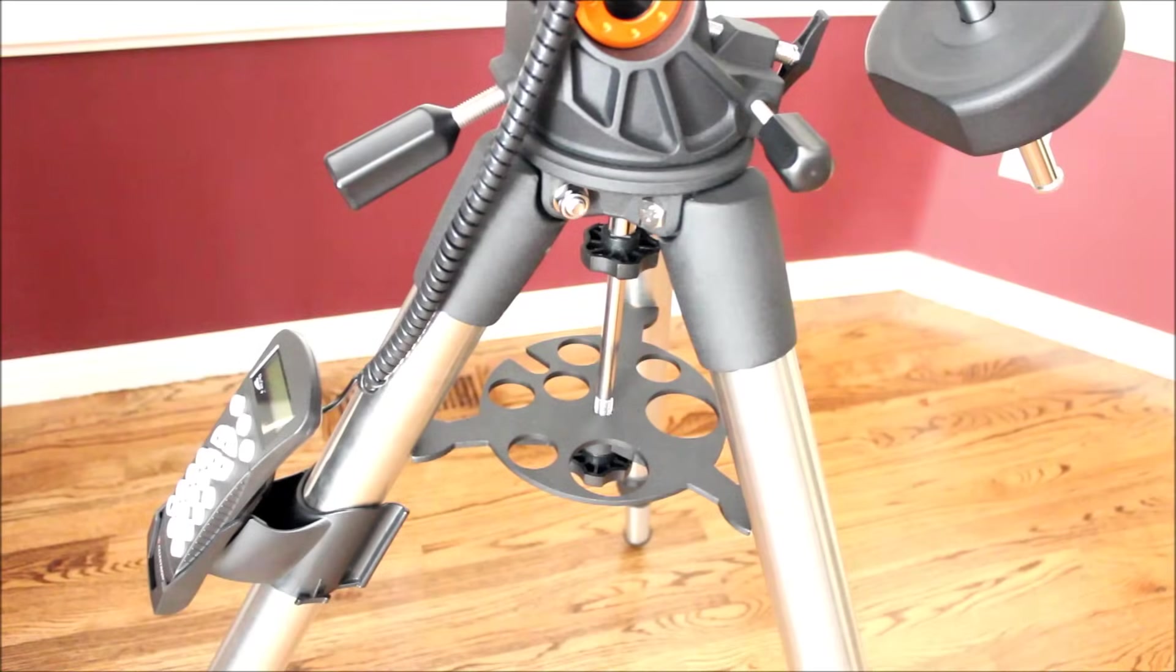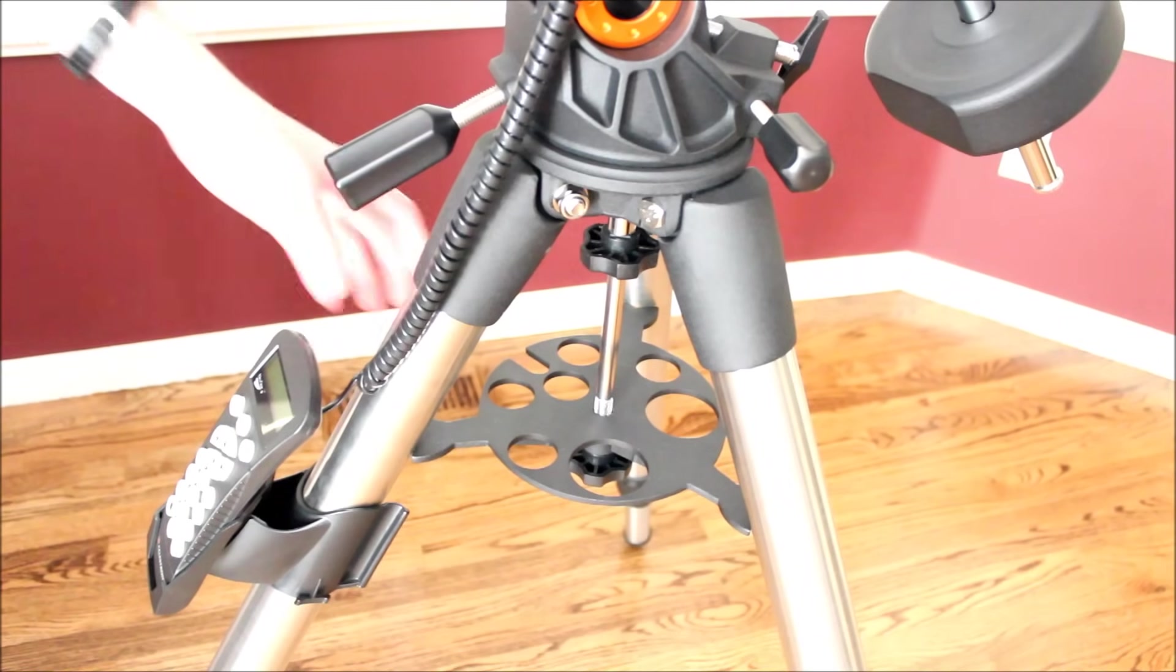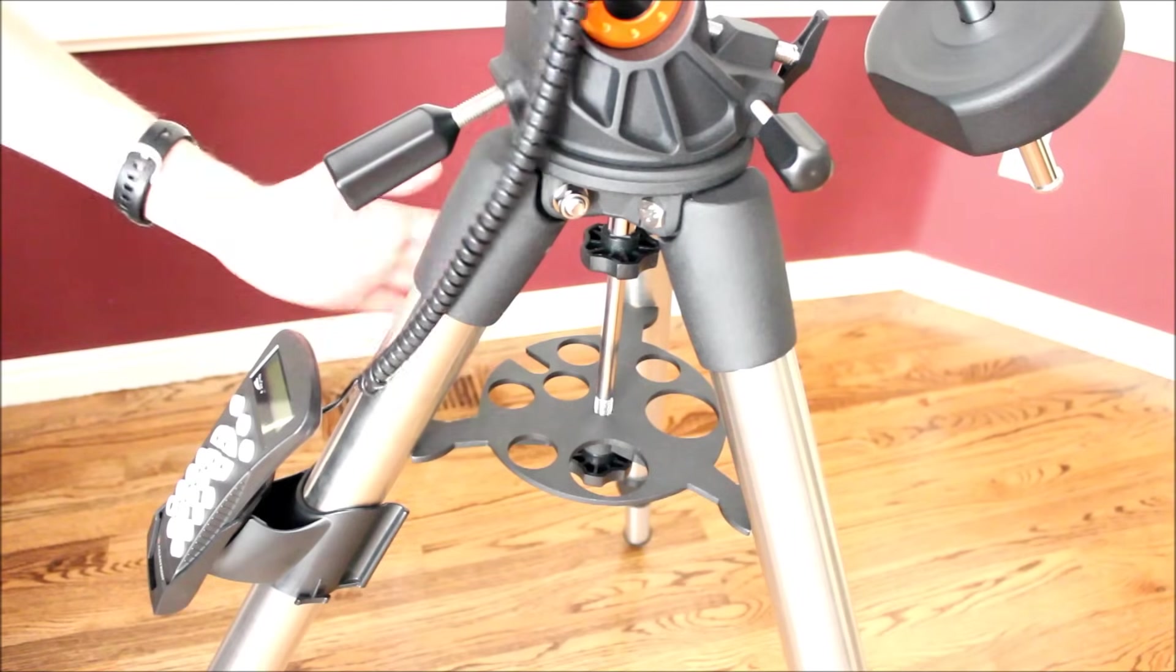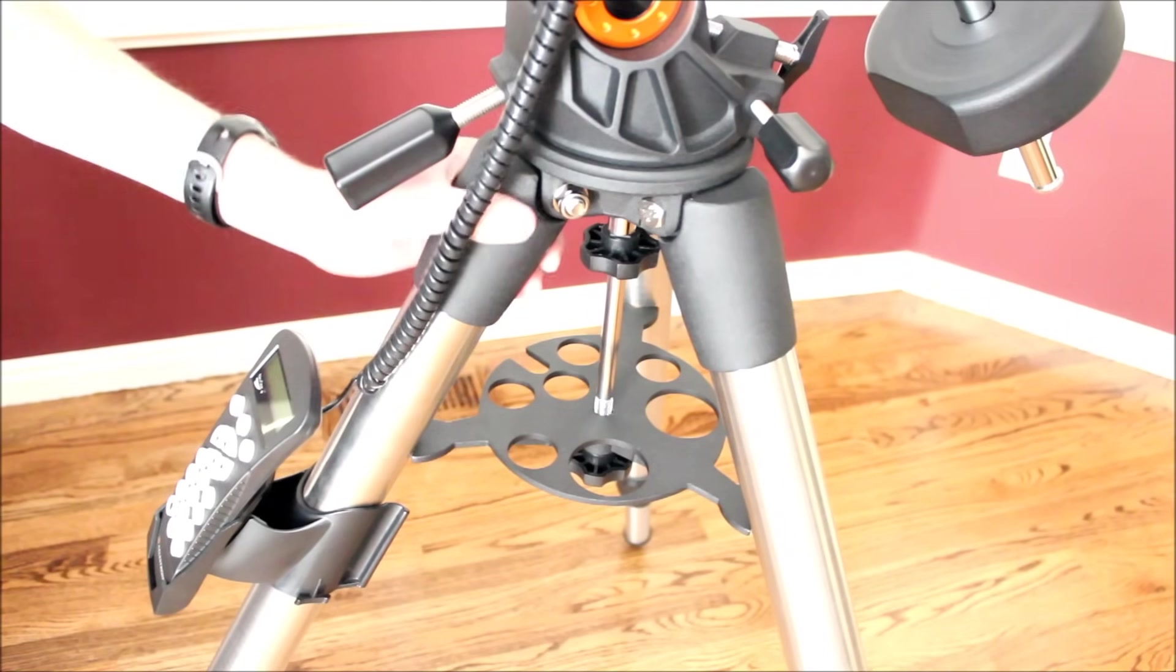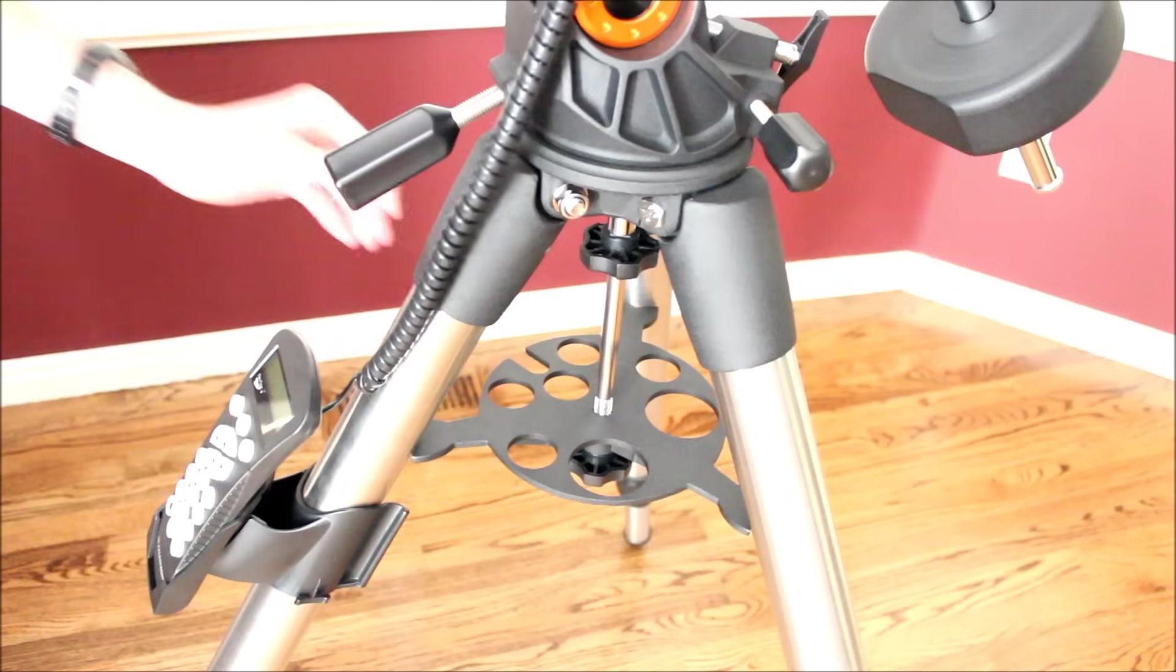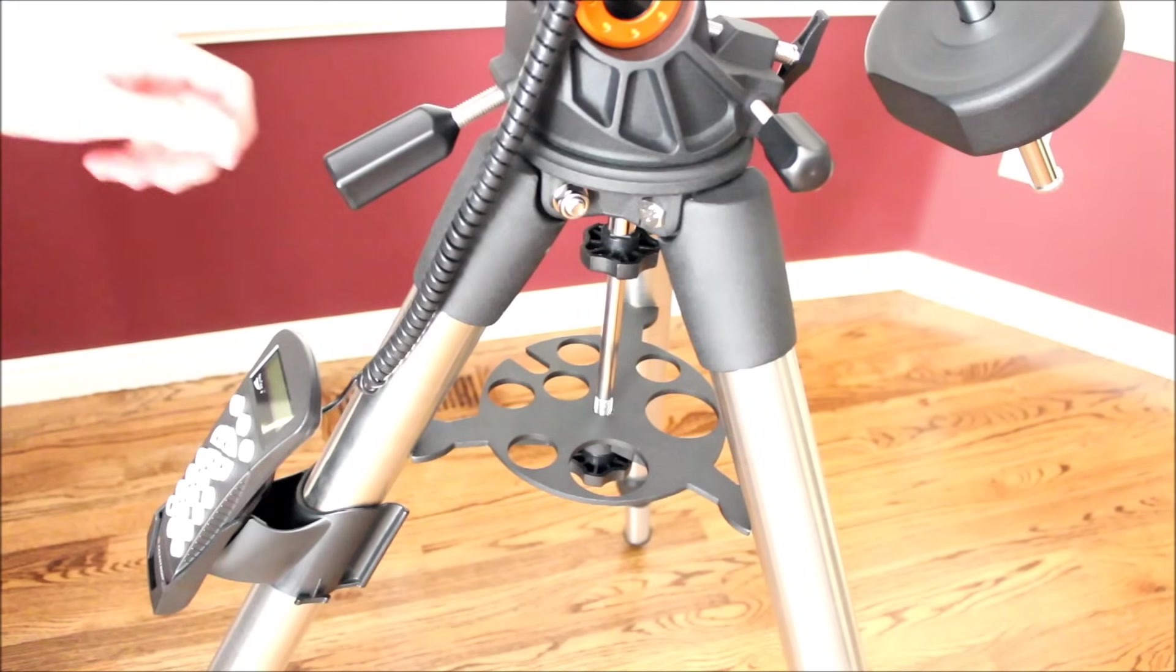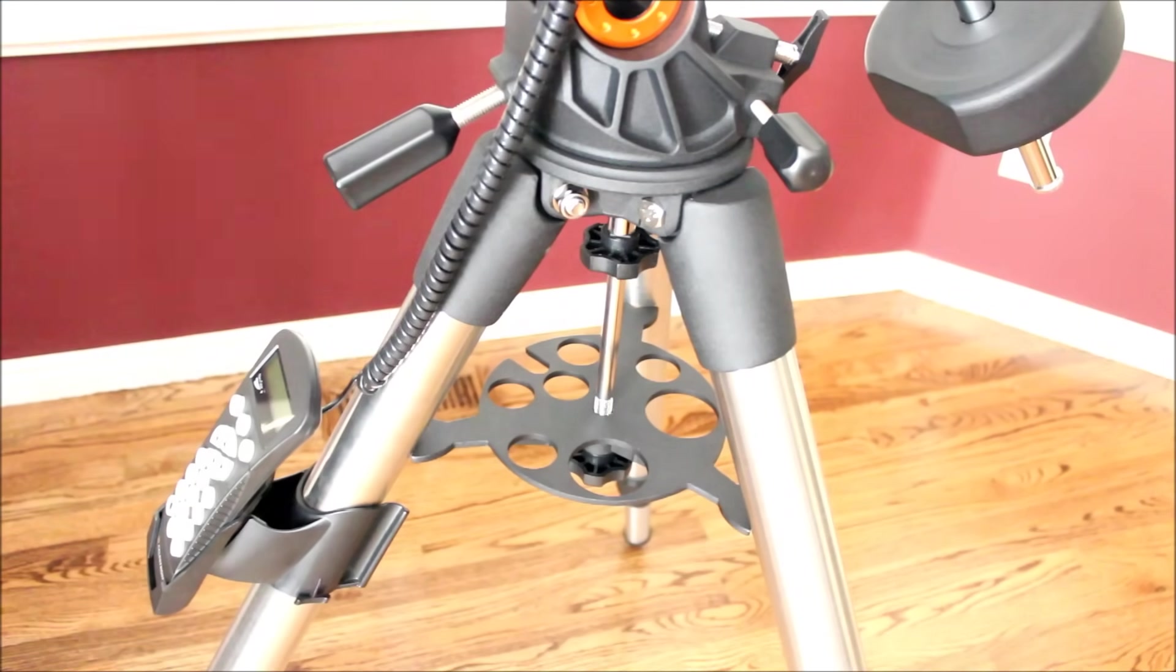Something I really enjoy about the mount is how thick the tripod legs are. They are two inches in diameter, stainless steel. They are really good legs on this tripod. Really, really solid base. And that's one of the benefits of the Advanced VX, I think, is the tripod is actually really good.